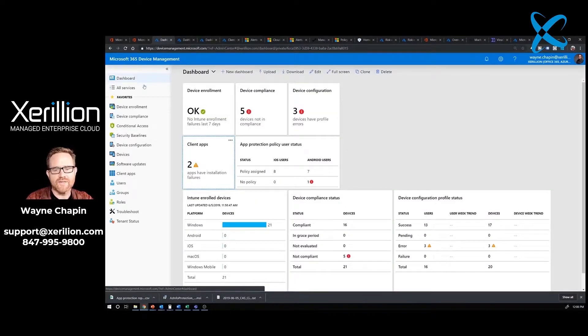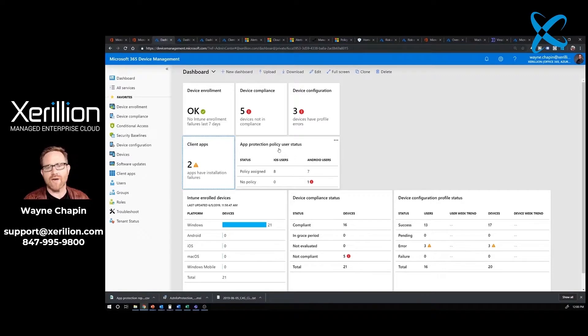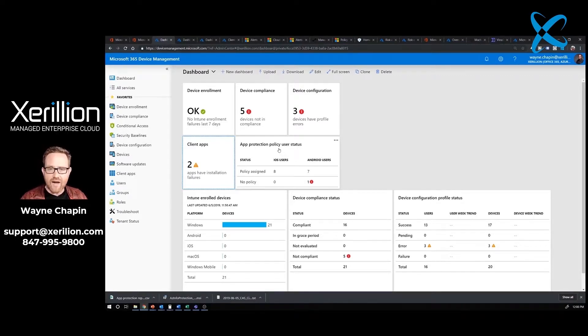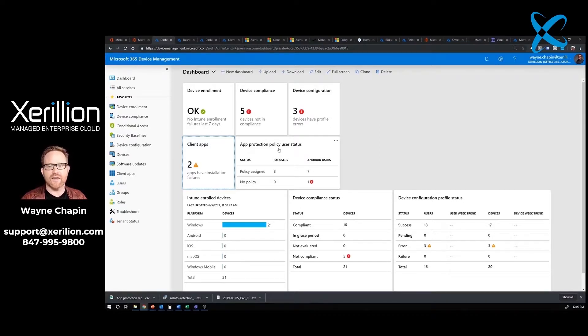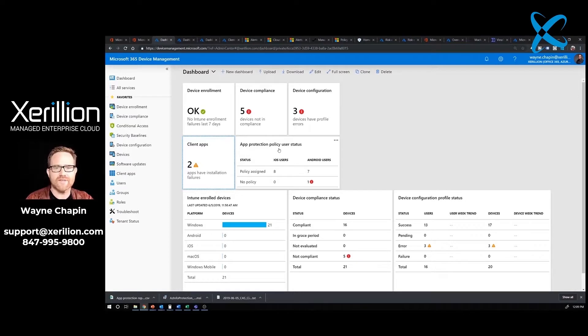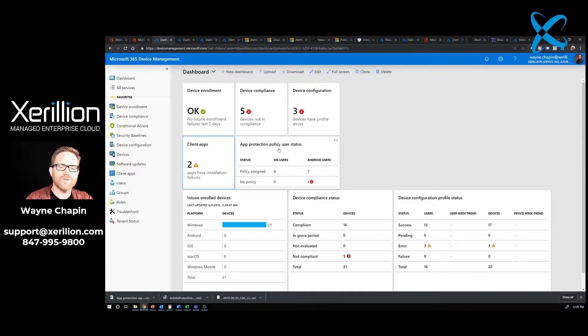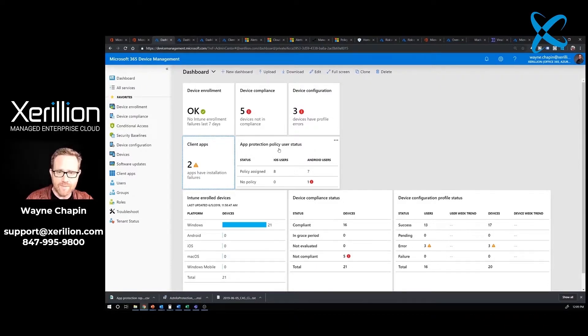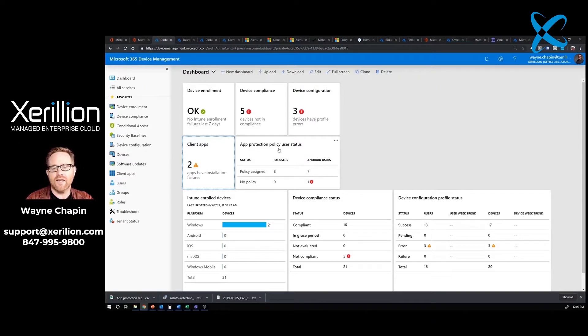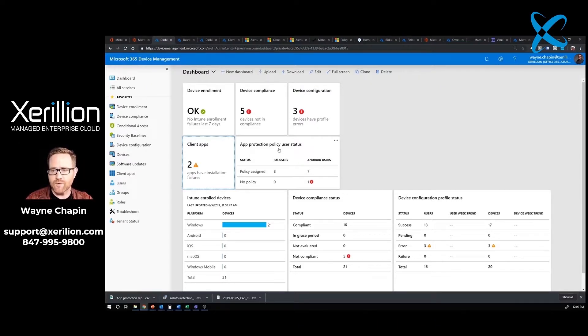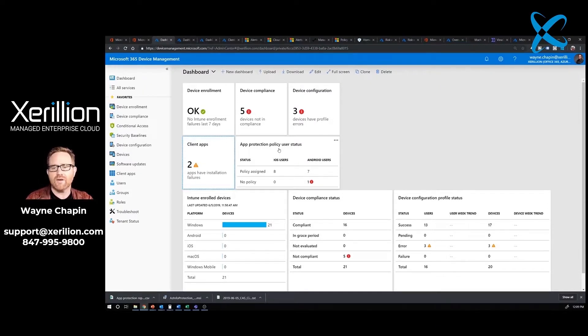Our next stop would be app protection policies. I have a video on app protection policies. They're really important. This is how we allow users to bring their smartphones, their own devices, and connect into company systems. Primarily, this is going to be things like Microsoft Outlook, Microsoft Teams. They're going to be able to use their smartphones, download our company apps because of the subscription we purchased for them, and synchronize our data.